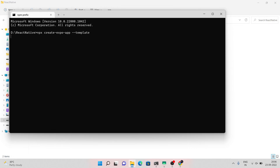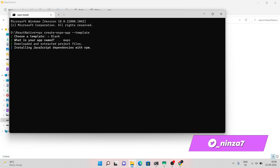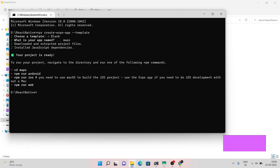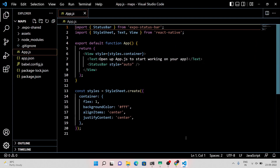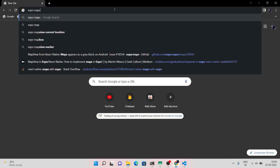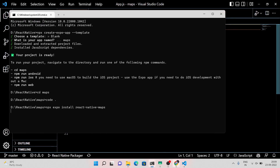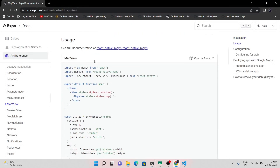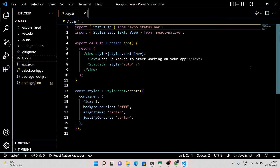Continue to dependencies downloading. Now install the react-native-maps package. React Native Expo already provides some sample code here, so copy it and paste it into our application.